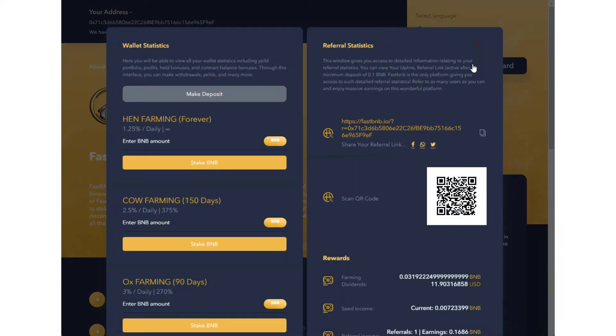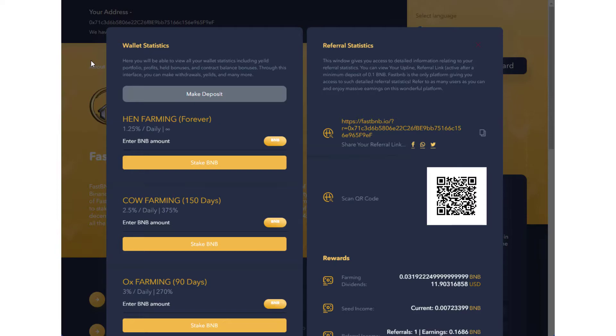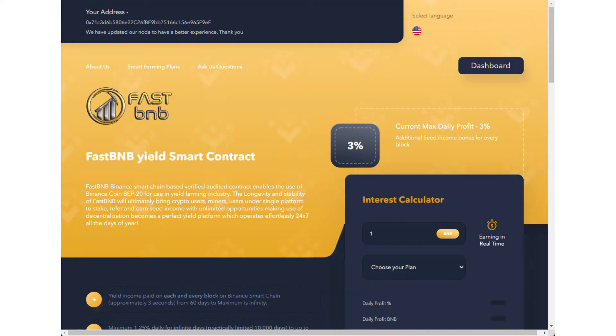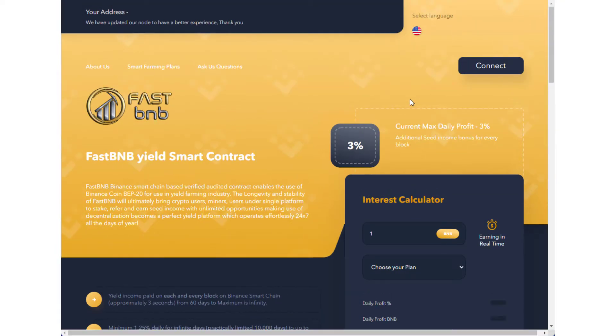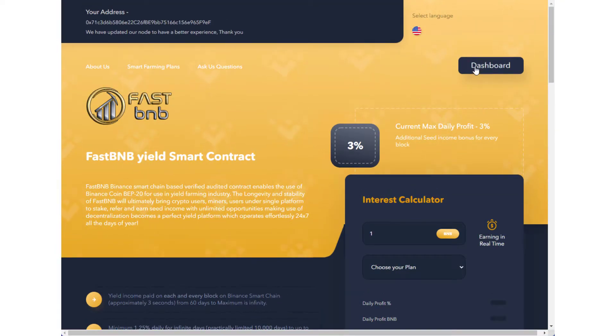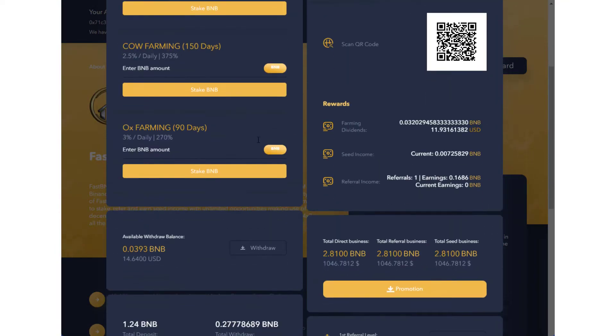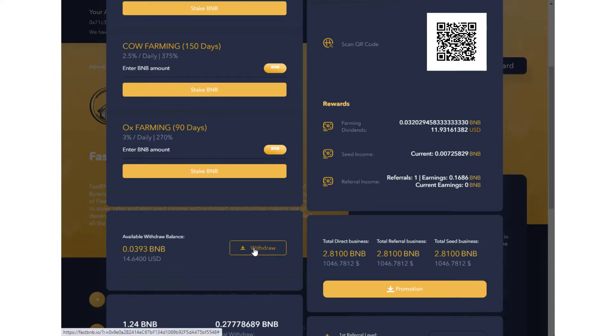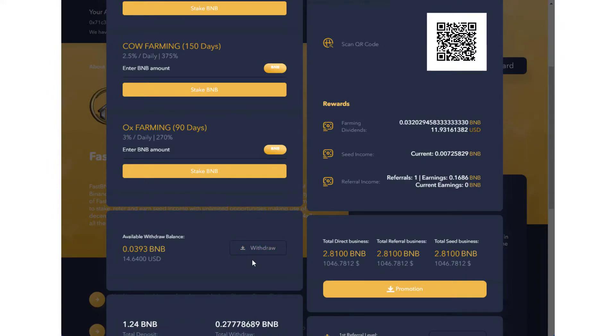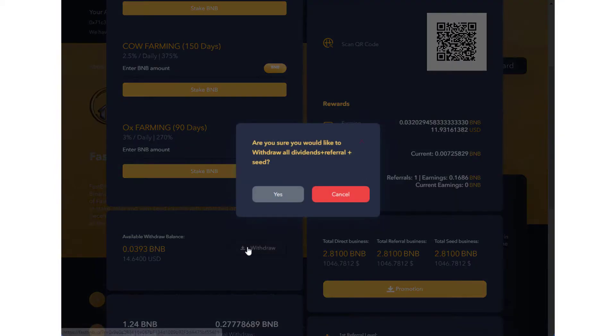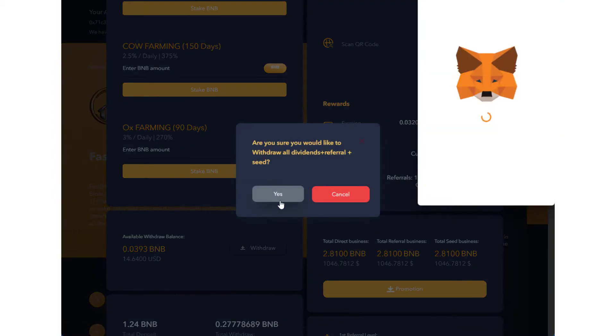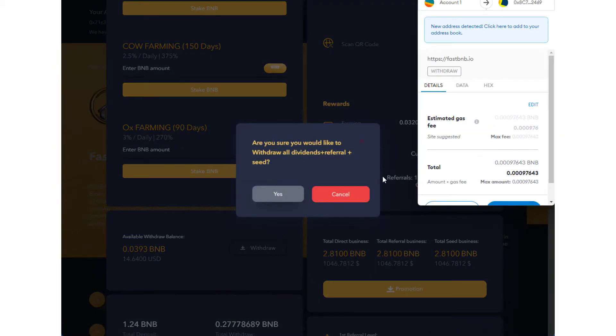I'm going to go to the dashboard. Let me do a refresh here for a second. I see I got 0.393. I'm going to withdraw this. The withdrawal process is quick and simple. You just click on withdraw, you say yes, and it shows you the estimated gas. The gas amount is really low.